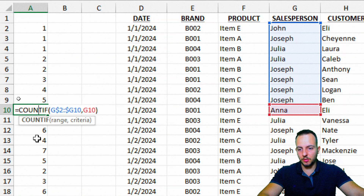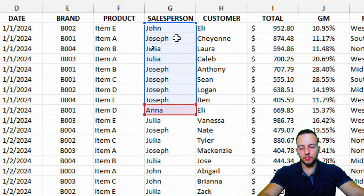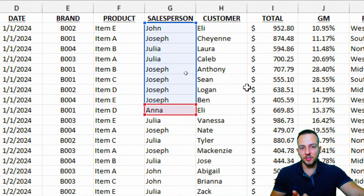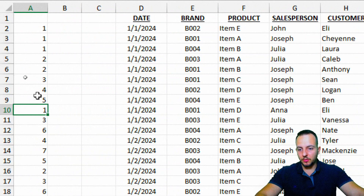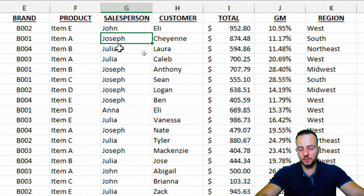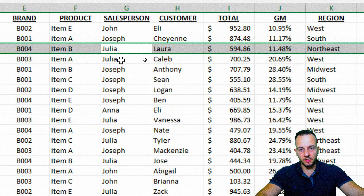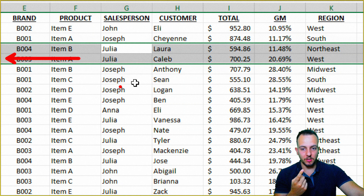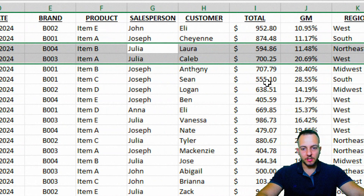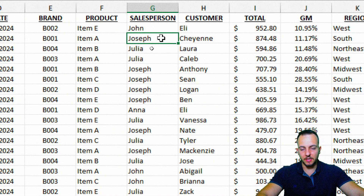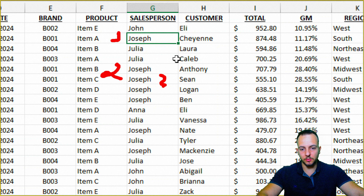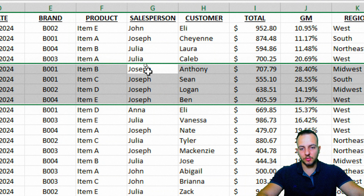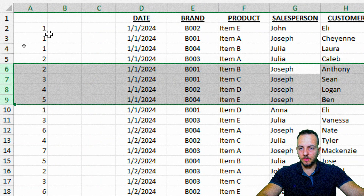The range we use as the count range expands following the current row, so each name gets a sequential count. For example, John, Joseph, Julia each get 1 for their first appearance; Julia gets 2 for her second. Joseph's appearances are counted 2, 3, 4, 5 — let's verify: two, three, four, five — yes, correct! Now I just need to append the salesperson name with the count number: equal sign, first salesperson name, ampersand, then the number. Press Enter, double-click to fill down, and we're done.